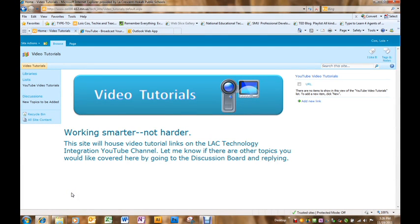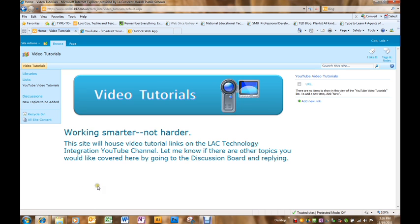I have this site created as a sub-site of my technology integration site. Now I would like to put a link in the quick launch navigation bar for that home site so that my users can find this new site.